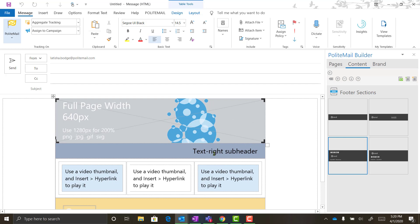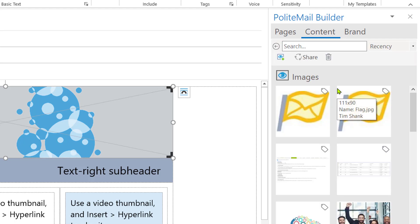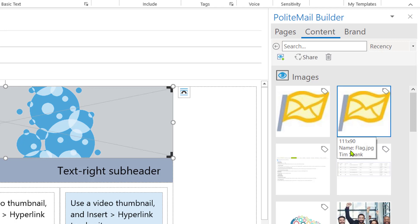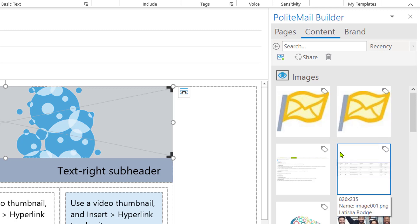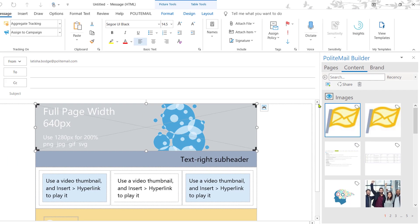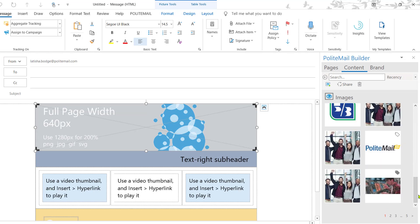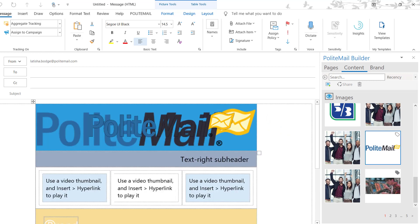To add an image into your template, first make sure that you're highlighting the template section where you want the image to go. Then navigate to the Content tab within the Polite Mail Builder and click on Images. When you click on Images, you have the option of choosing from image options already stored on the Polite Mail server, or you can bring in a new image by clicking on the Add Image button. We always recommend resizing any image to fit the pixel recommendations — this ensures the image fits correctly within your template. For example, my header is recommending a pixel width of 640 pixels. I have an image stored at 640 pixels in width, so I can choose from the available options on the server and bring it in by dragging and dropping or double-clicking.